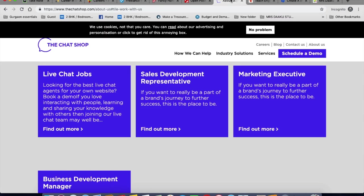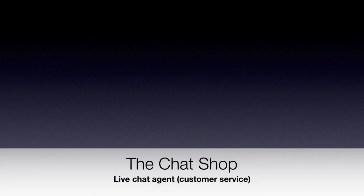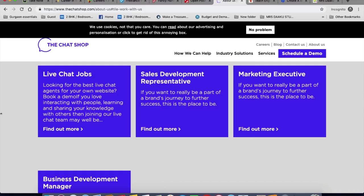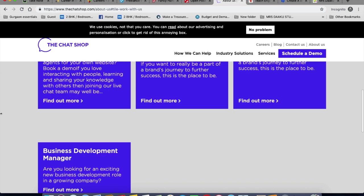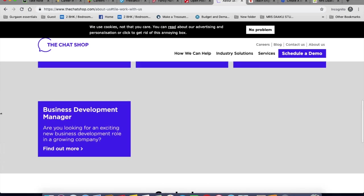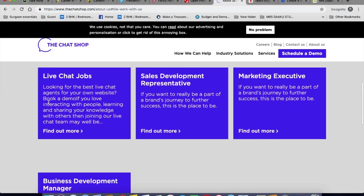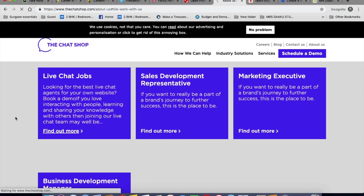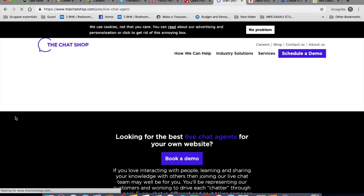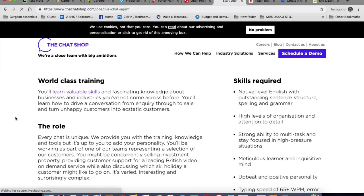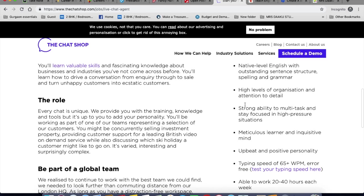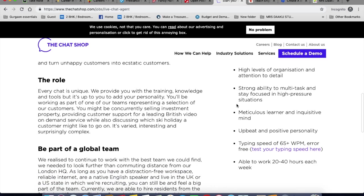The next is Chat Shop. The Chat Shop is another good place to look for work in jobs and customer service. Go to live chat jobs. And you can find all the requirements here. For example, you need to be a native English speaking person. High levels of organization and attention to detail. High level, meticulous learner. Typing speed needs to be 65 plus words per minute and it needs to be error free and you should be able to work 20 to 40 hours each week.